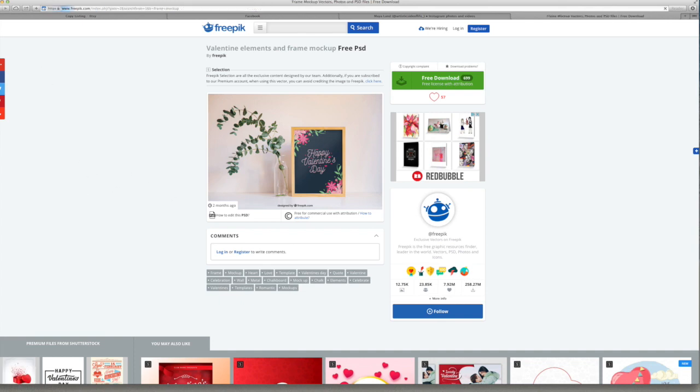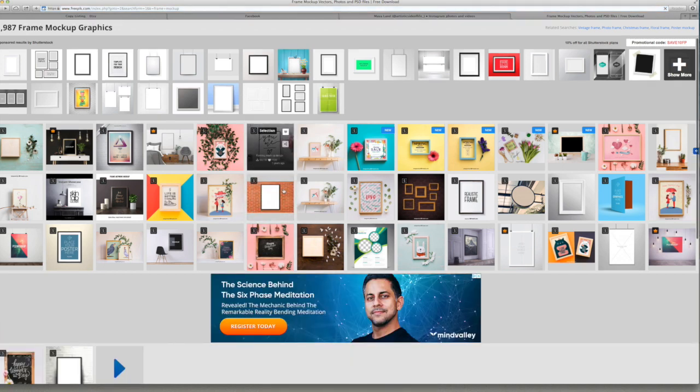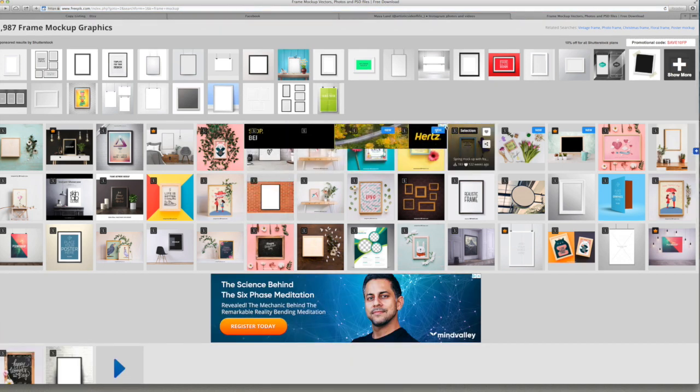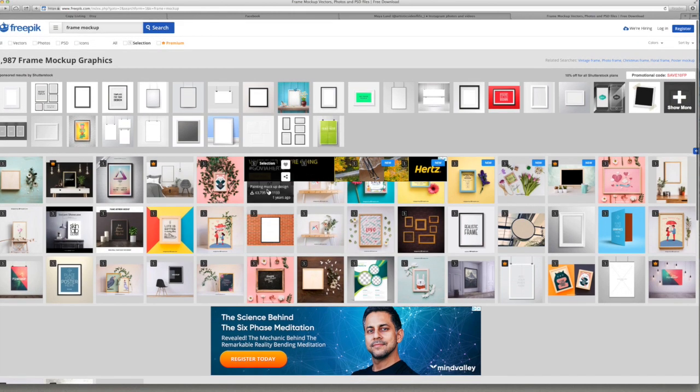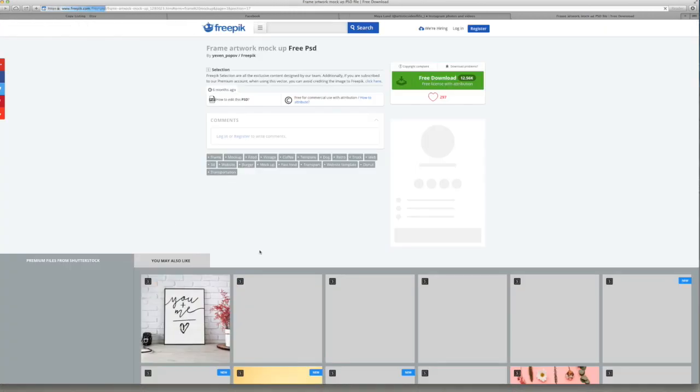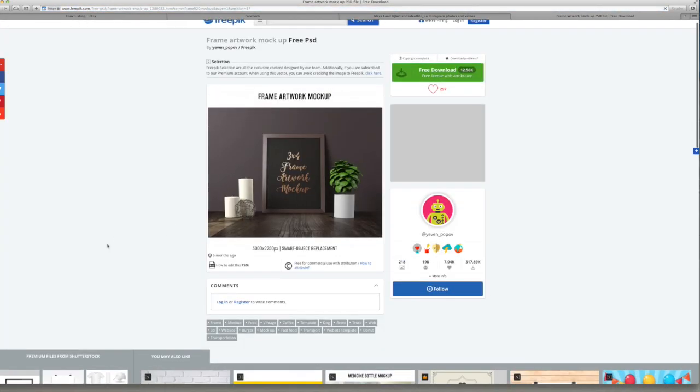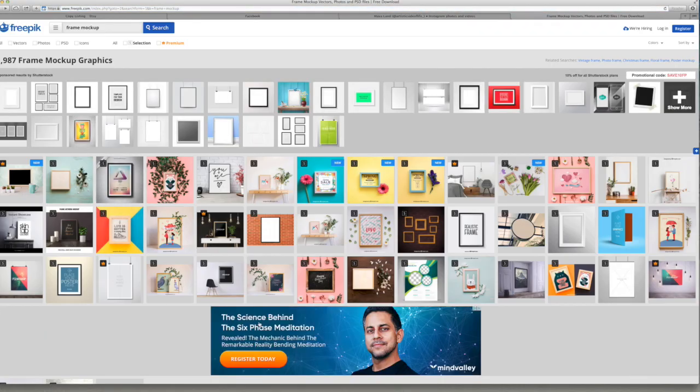I spent so much time because there are so many on there, so many beautiful ones as well. And then you get pages and pages of free mockups that you can use. Most of these are PSD, so Photoshop files.